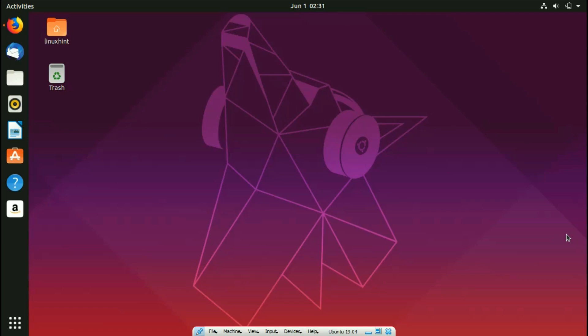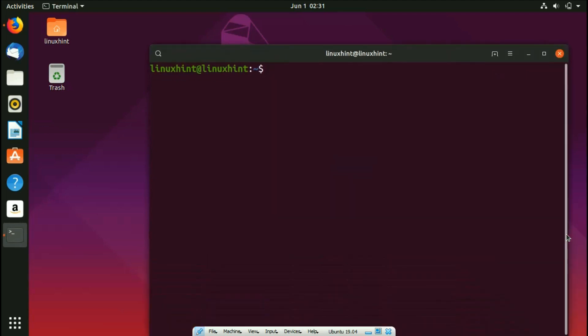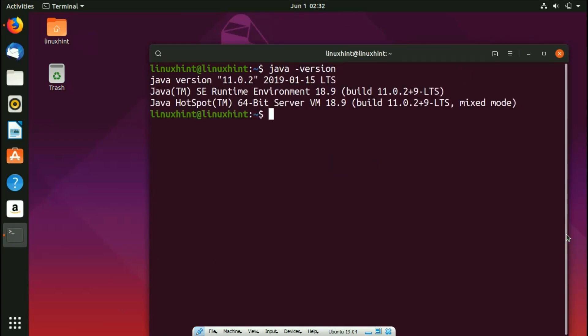If you already have JDK installed, you can check it by typing 'java -version' in the terminal and hitting enter. You can see the Java version here — 11.0.2 — which means Java is installed. If it's not installed, it will give you an error or a list of commands to install Java.